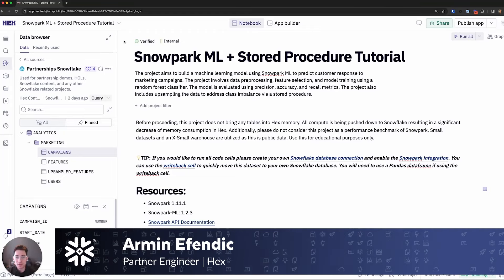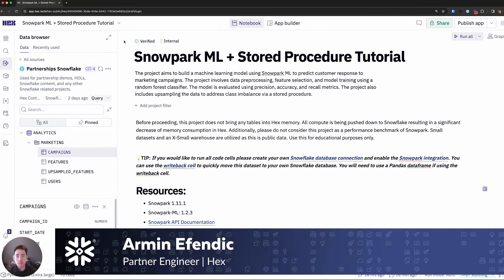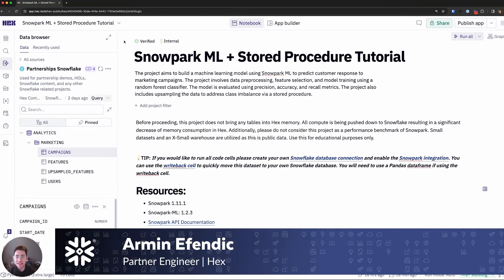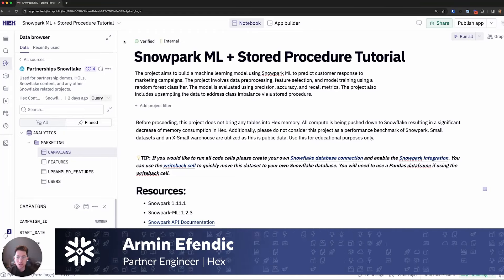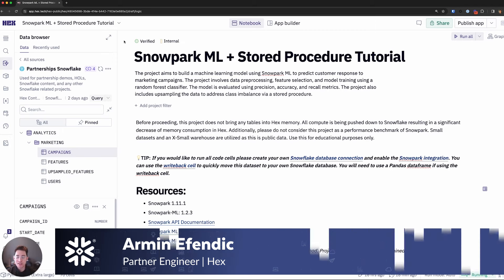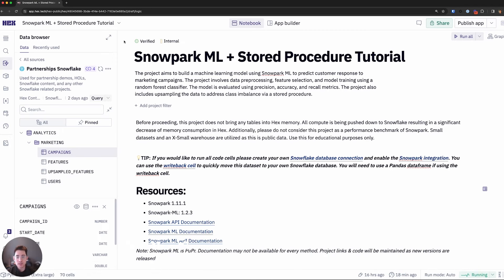Hey everyone, Armin here from Hex. Today I'll be playing the role of a data scientist trying to better understand and efficiently utilize our marketing budget for this year. I'll be leveraging Hex's native Snowpark integration, Snowpark ML, and a stored procedure for our machine learning efforts.